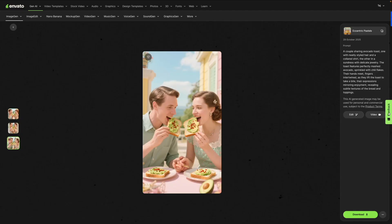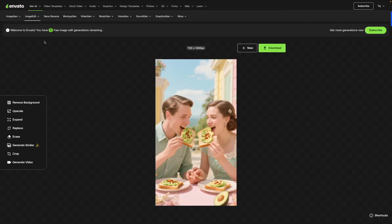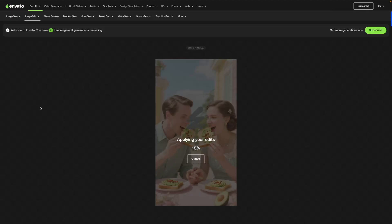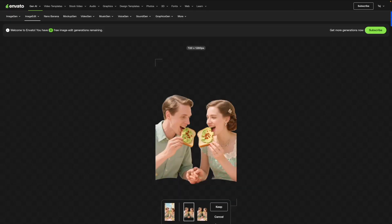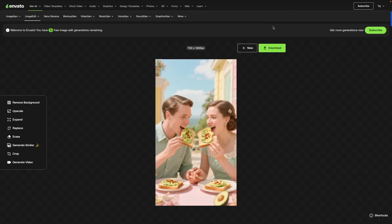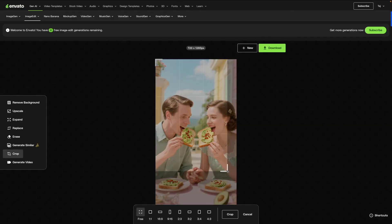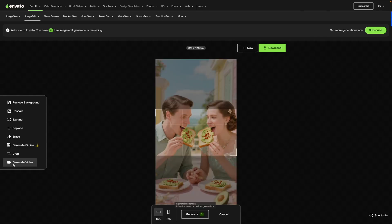Next you can click Edit to come to the editor tool in Envato, where you can edit this image to make it more precise. If you want to remove the background you can select that and the background is gone. We're going to click Cancel because we want to keep the background. You can also crop certain portions of the image and use just the part you like.